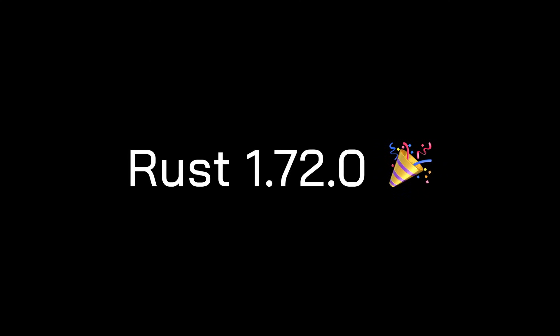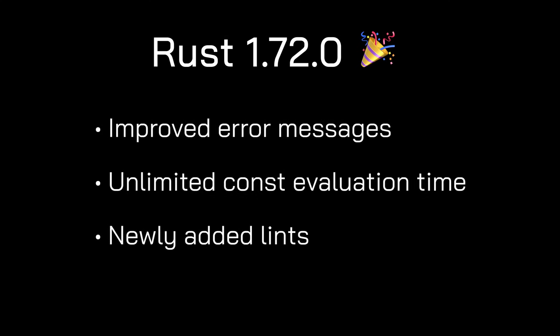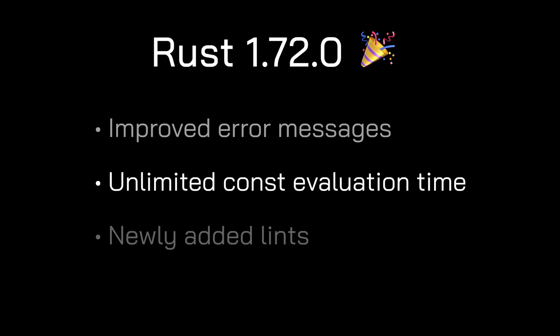In this video, I'm going to cover the latest release of Rust which includes three exciting updates. A major improvement to compile time errors, unlimited const evaluation time, and newly added lints. With that said, let's get rusty.